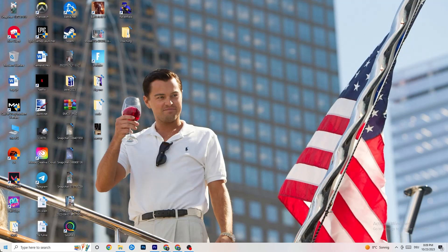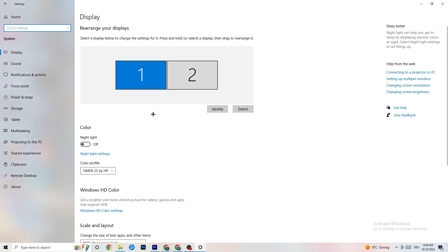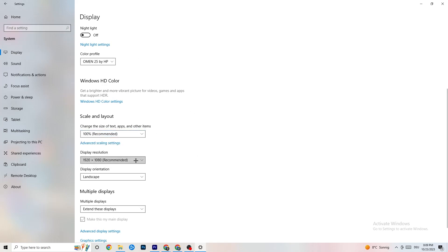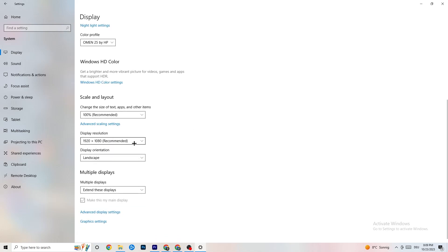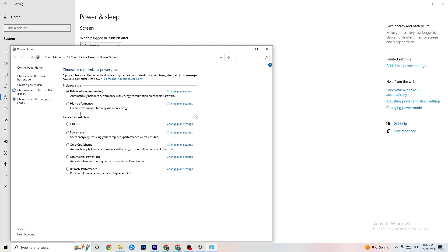Go to Windows Settings from the bottom-left corner, click System, identify your main monitor, and change the display scale to 100% as recommended. Set the display resolution to match your in-game resolution to help reduce crashing. Then go to Power & Sleep, click Additional Power Settings, and try either Balanced or High Performance — see which works better for you.